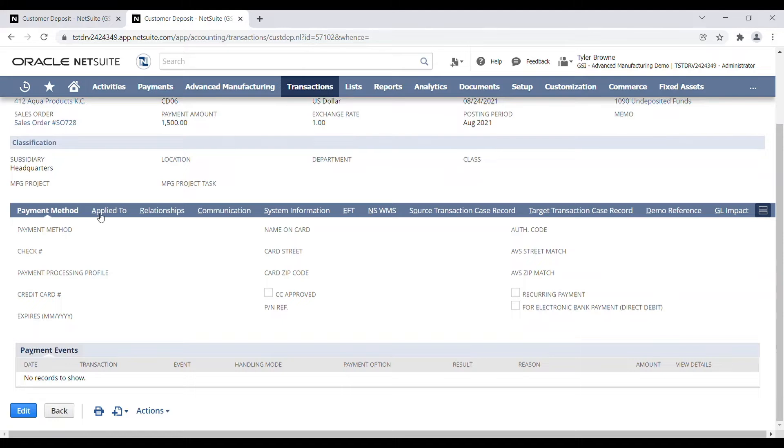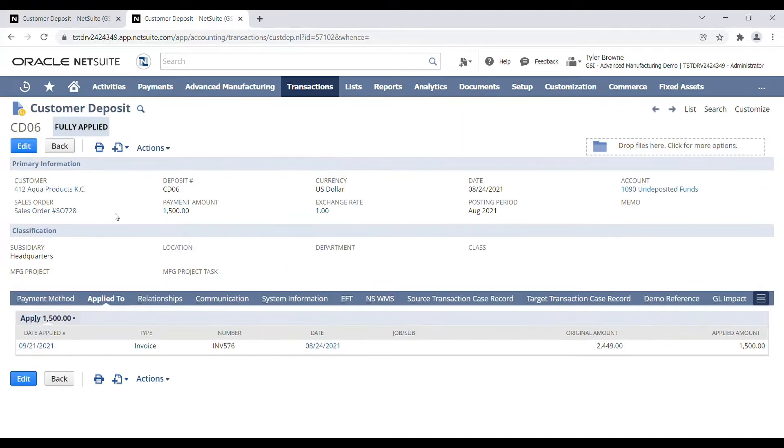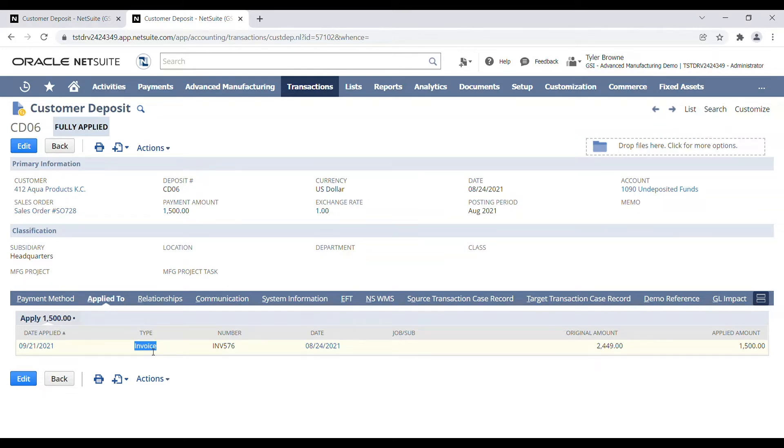If we look in any of our related records or our apply to tab, we're going to see the invoice that is associated that the payment was applied to, but we can't immediately find the deposit number.